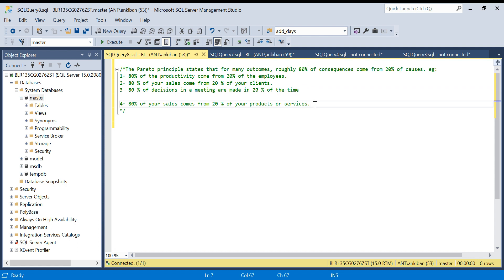We have a superstore dataset with sales data spanning three years and around 2,000 products. It becomes important for a company to find out which 20% of products are the top products giving 80% of the sales, so they can focus more on those products.